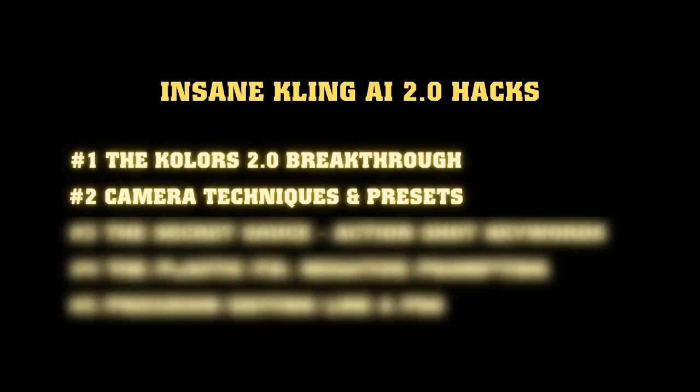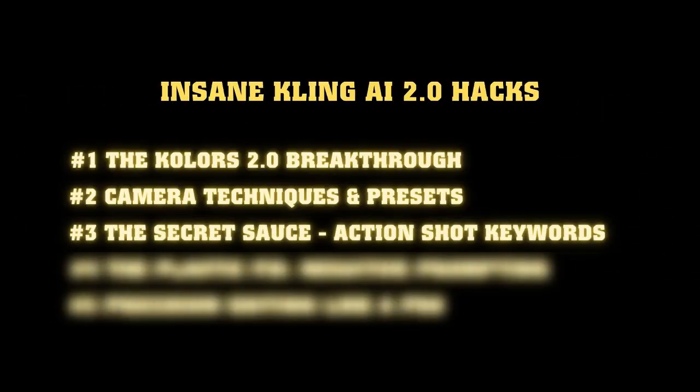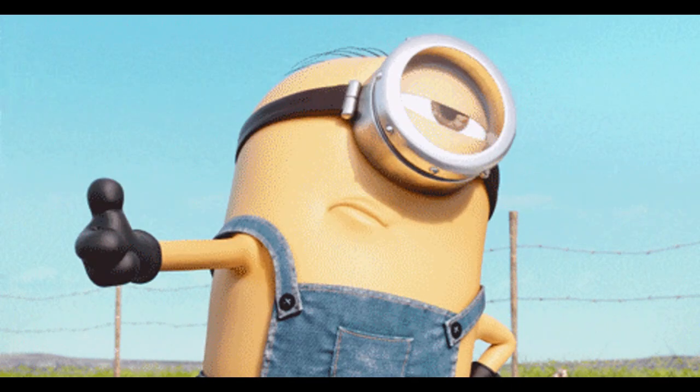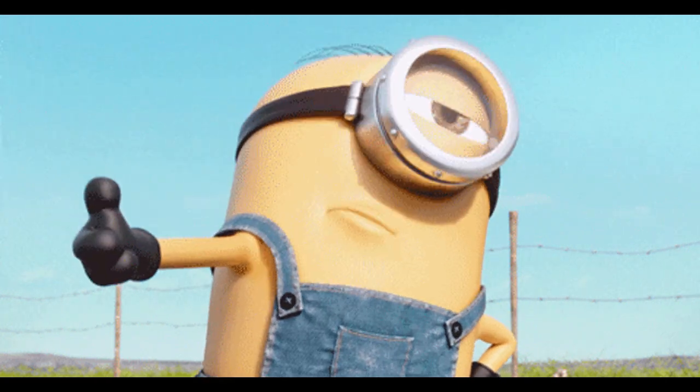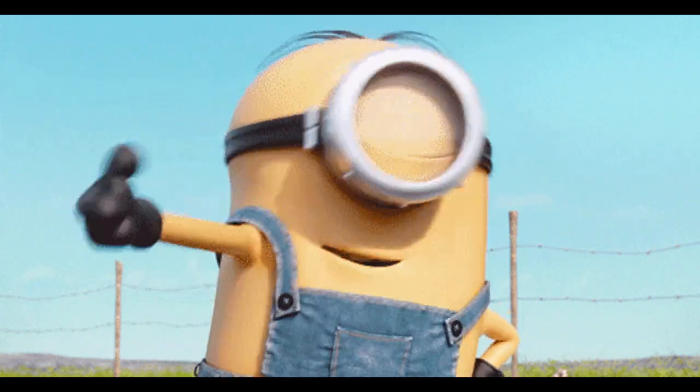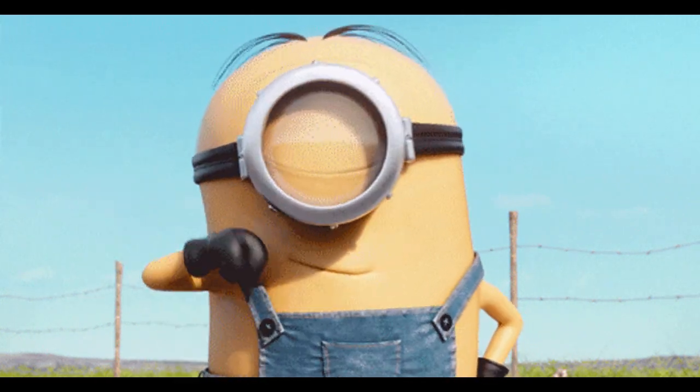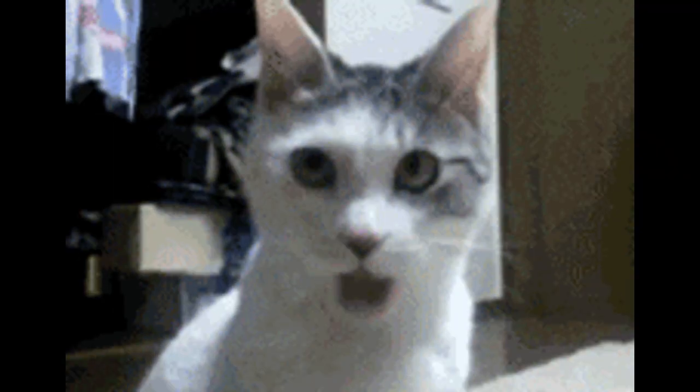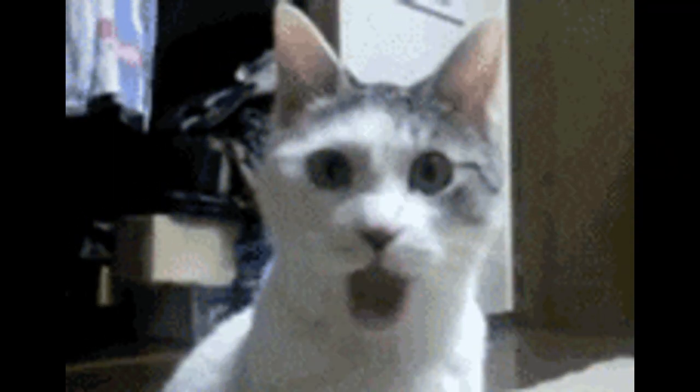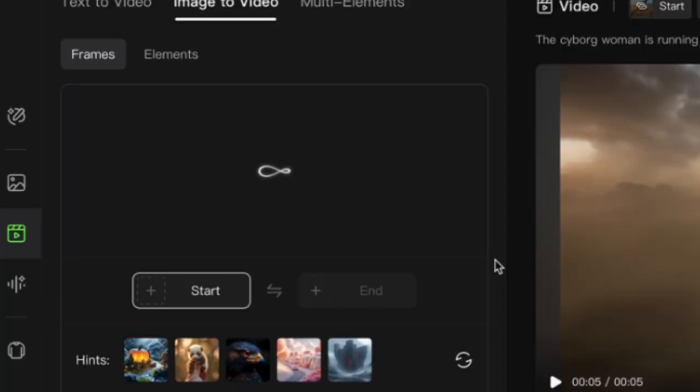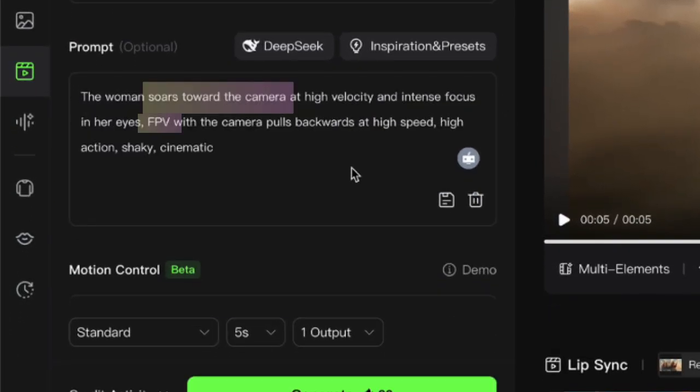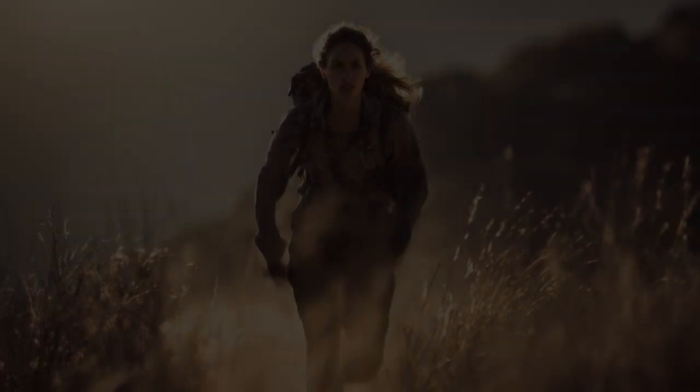The secret sauce. Action shot keywords. After testing this thing for weeks, I've cracked the code on creating those heart-pounding action sequences that make people stop scrolling. The magic keywords? Source towards the camera. FPV. That's first-person view for all you newbies. These little words are your ticket to action movie greatness.